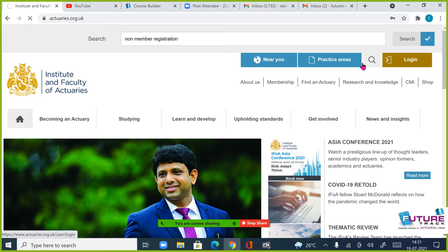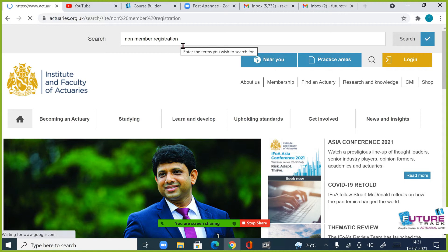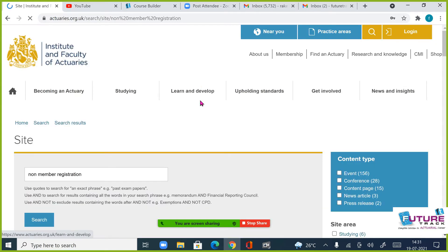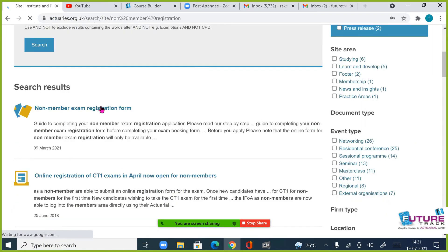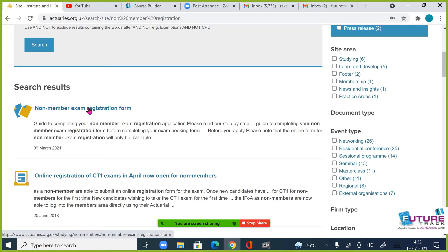Search this on the top. Now, here you have an option, non-member exam registration form. Click this.